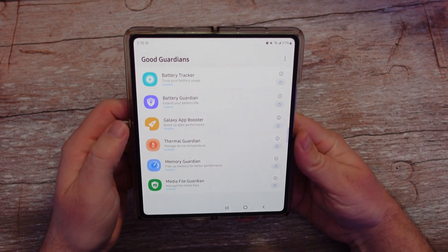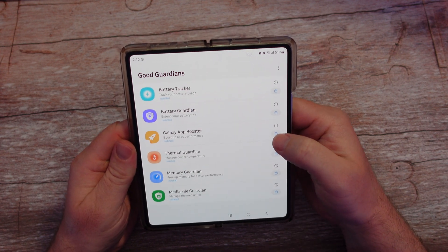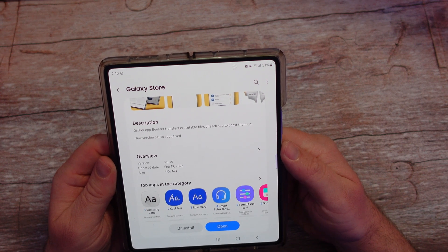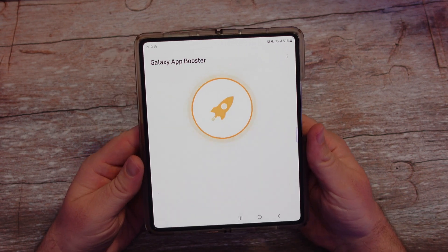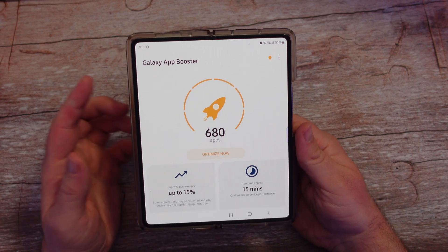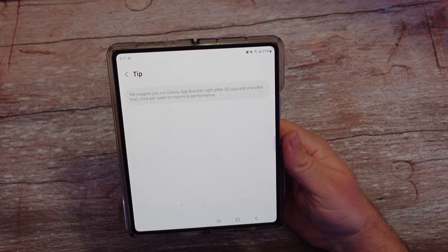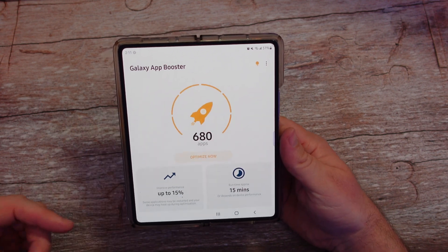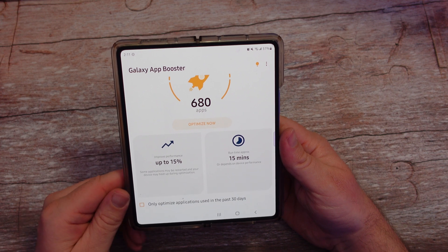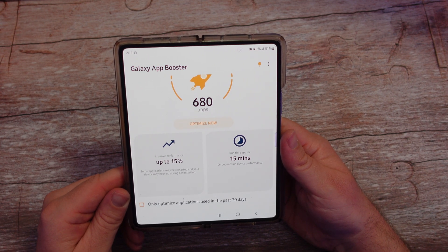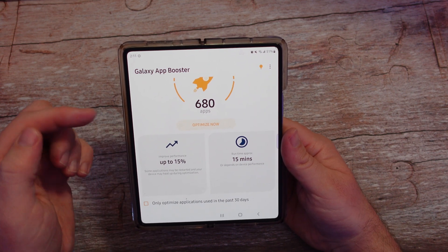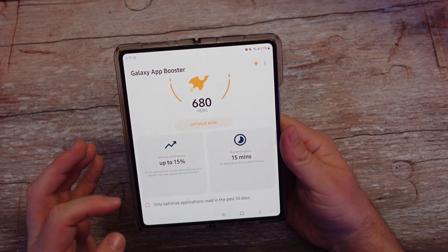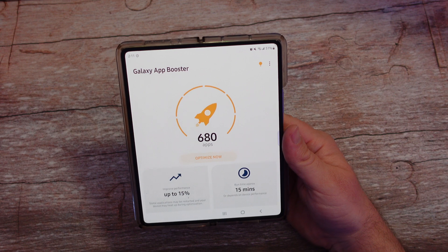Next up we have Galaxy App Booster. This one allows you to transfer executable files of each app to boost them up. When we open this up, you can optimize your battery life. They suggest you run Galaxy App Booster right after an OS upgrade and once per week to maximize performance. Basically, just open this app, hit optimize now, and you can potentially get up to 15% better performance and 15% more runtime on your phone. Or if you don't want to optimize all your apps, you can only optimize applications used in the past 30 days.